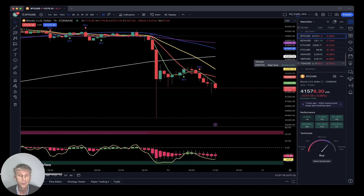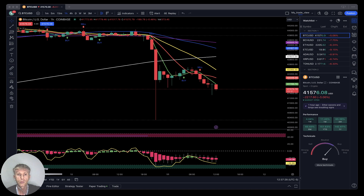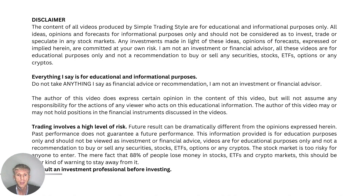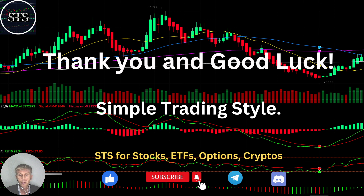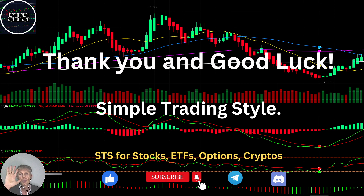Trend is our friend. Now let's move to my disclaimer: I am not a financial advisor. This video is for educational and informational purposes only. We are using a paper trading simulator. Thank you for watching Simple Trading Style videos. I publish daily, weekly, and monthly updates for stocks, ETFs, indexes, and cryptos. Please subscribe to this YouTube channel and click the like button to support the channel. I really appreciate all your support — thank you so much and good luck. Bye now.